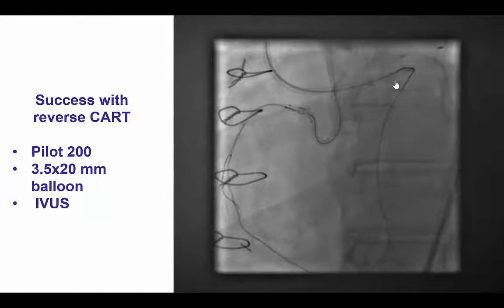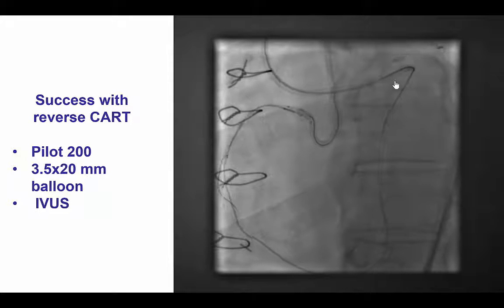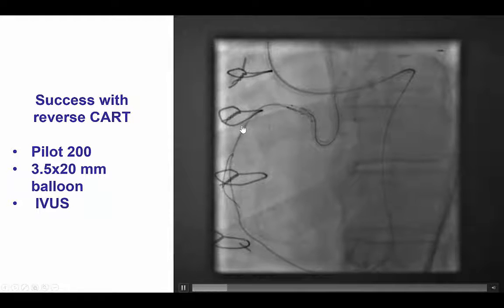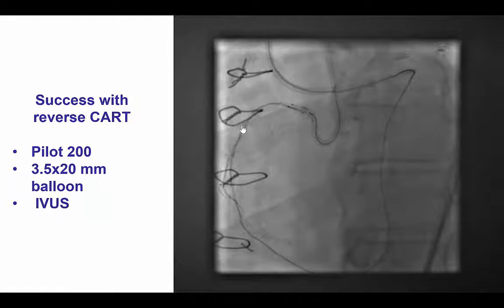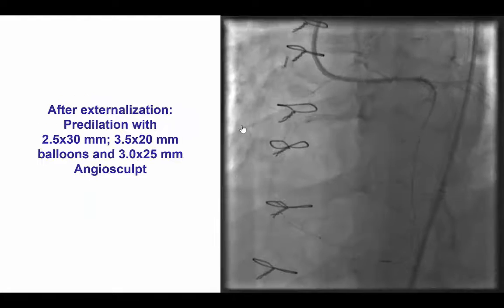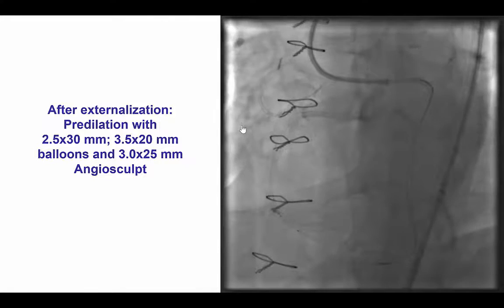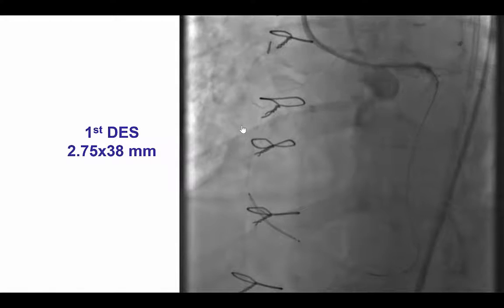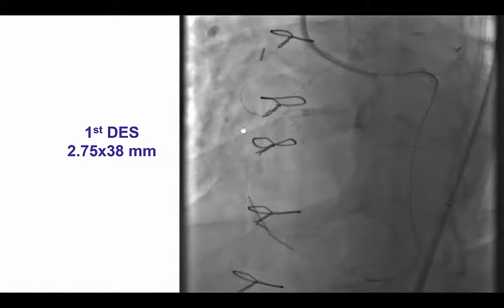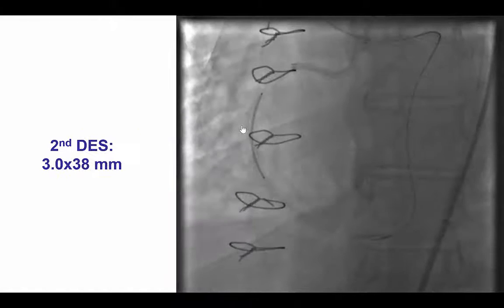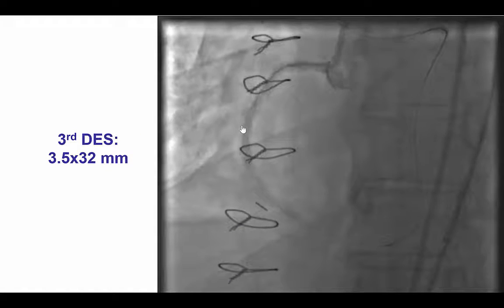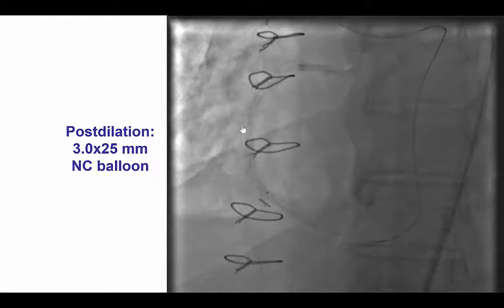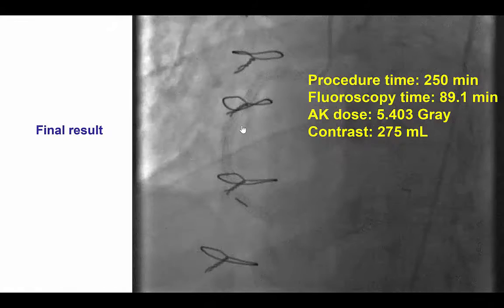Performing intravascular ultrasound was very reassuring that we indeed had crossing into the proximal true lumen. We then advanced the retrograde wire into the antegrade guide catheter, advanced the retrograde Corsair into the antegrade guide, switched for an externalization wire, and then performed pre-dilation with several 2.5 to 3.5 mm balloons.